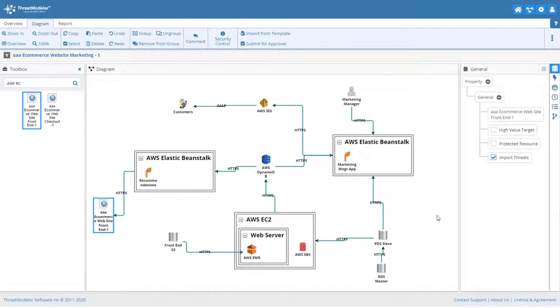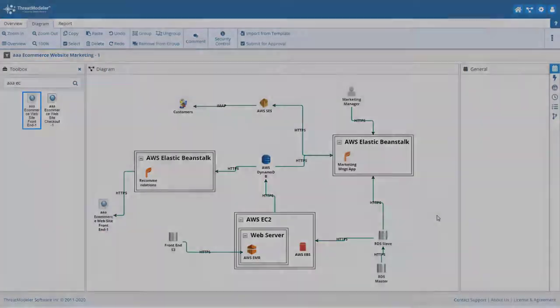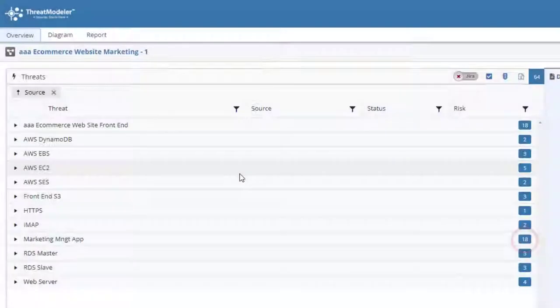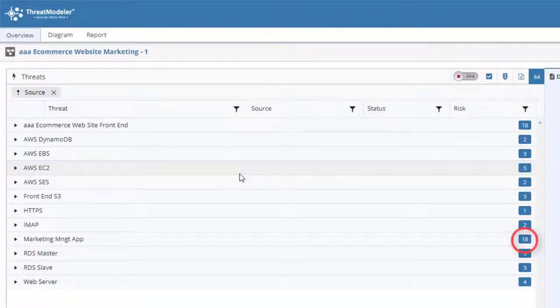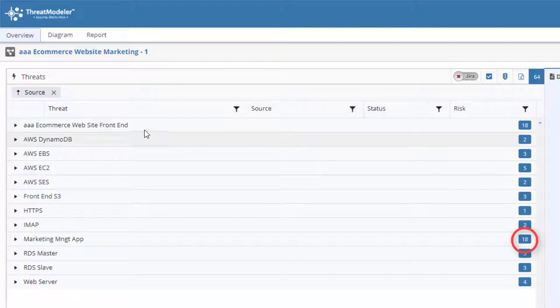Now going back to the Overview page, we can see that threat model has automatically included the 18 threats from the nested front-end website threat model in our list of identified threats.